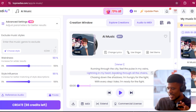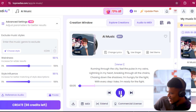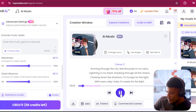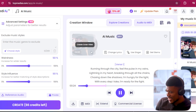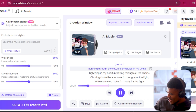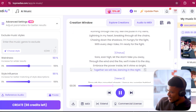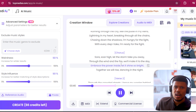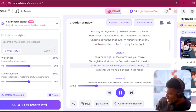And this is really cool. It's all done, I'm going to click play. [Song plays]: 'Running in the pictures, literally running, breaking through all the chains, chasing down the shadows, I'm hungry for the light, with every step I take I'm ready for the fight. Soar high, let the storm take you away through the wind and the fire, we'll make it to the day, embrace the power inside, let it shine so bright.'